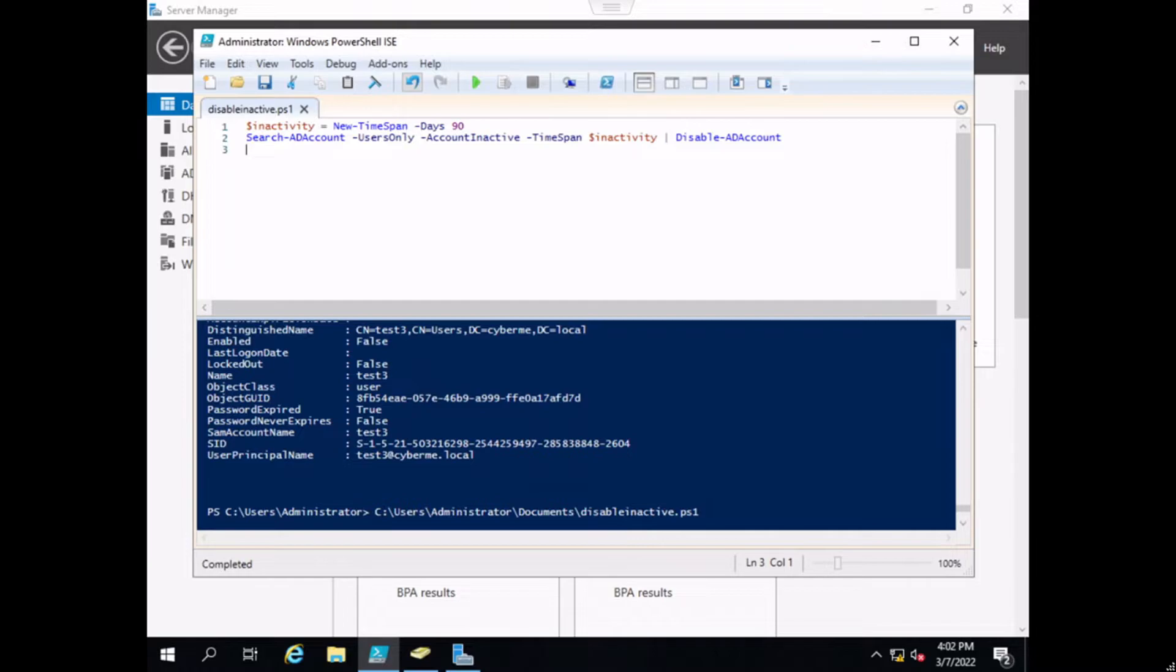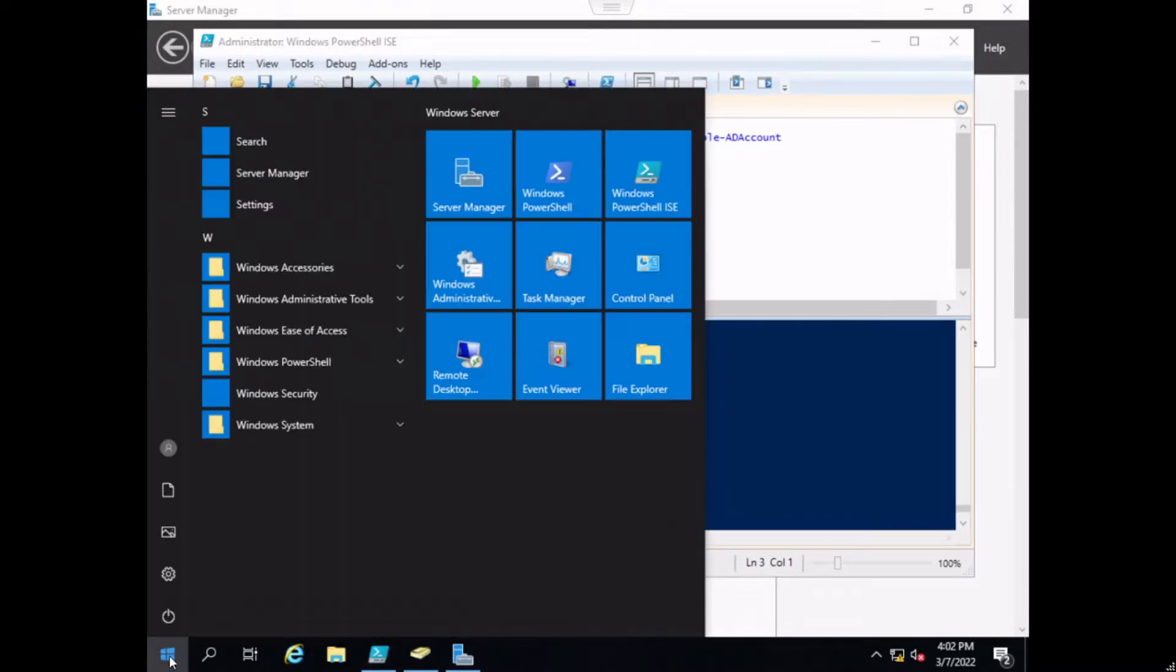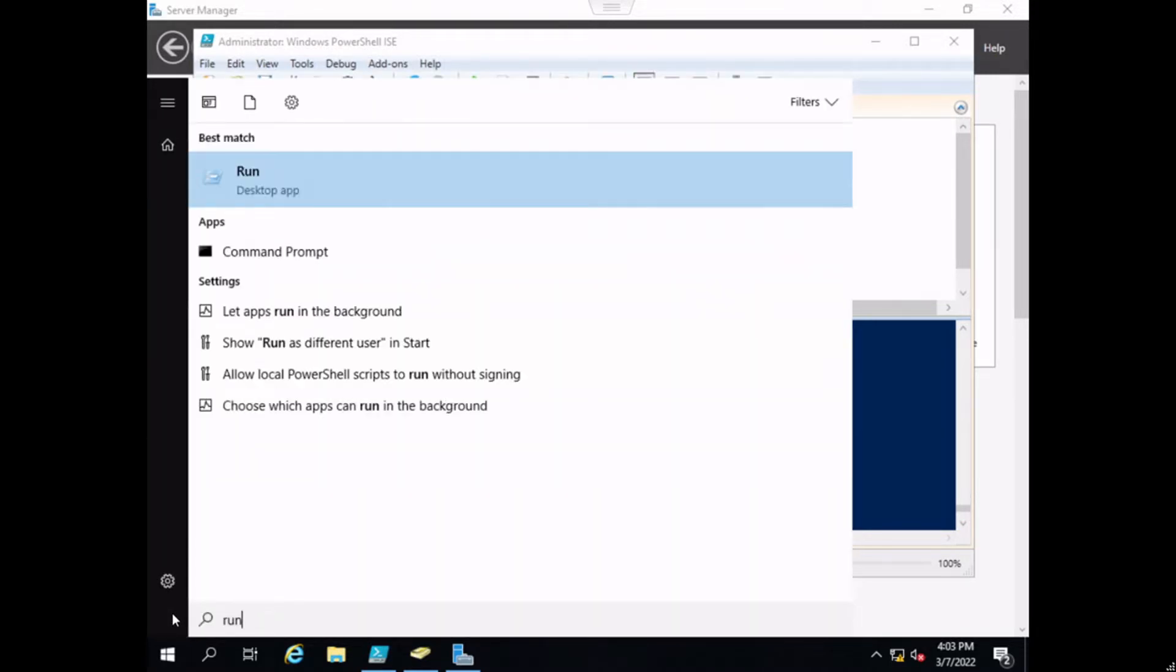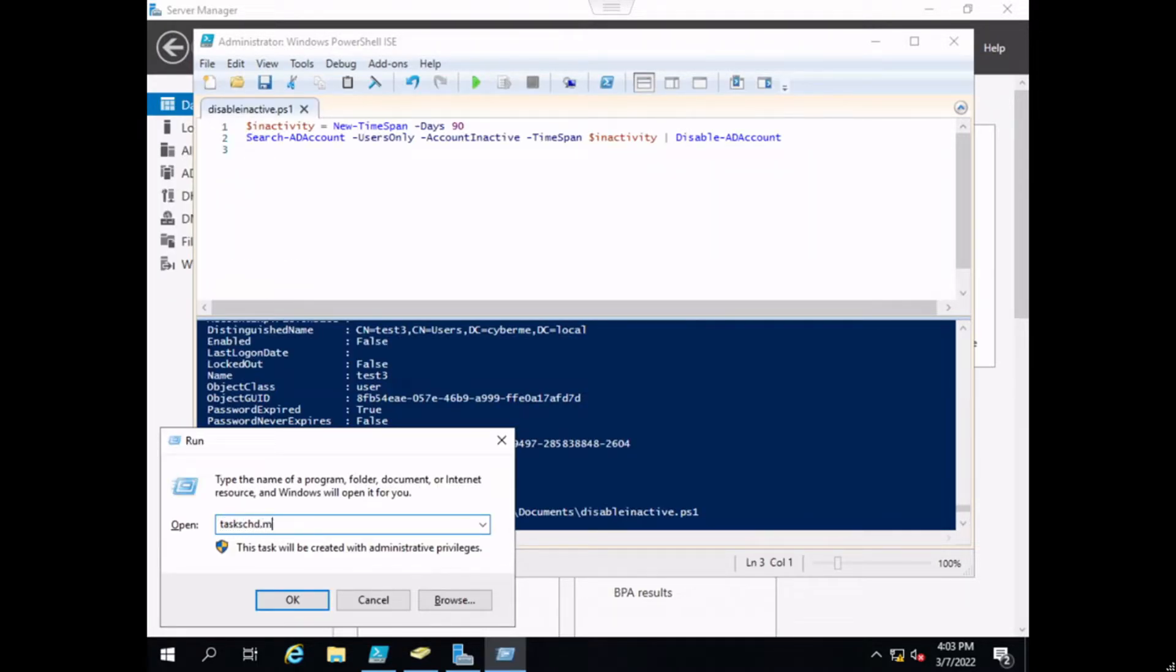Now that we verified that the script works, we do not want to run this manually every day. Instead, we will put this into the Task Scheduler, allowing us to run it at a predetermined schedule. To do that, we're just going to open up the Task Scheduler. I usually just open up Run, but it is a little bit slower in the virtual machine.